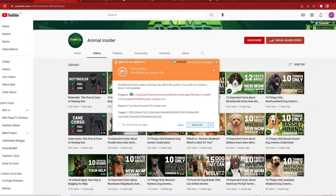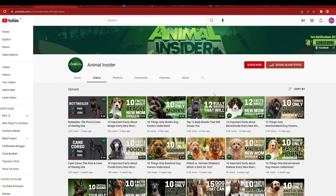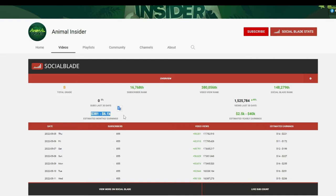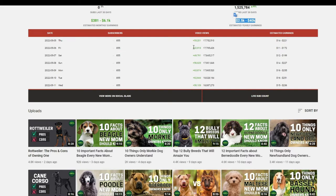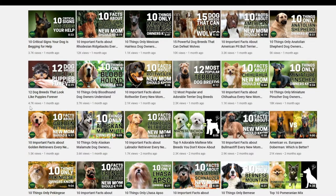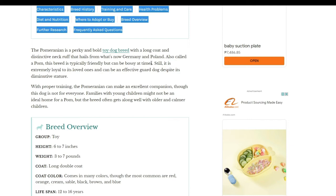There's another channel called Animal Insider that is doing the same thing — without showing their face or speaking into a mic, just using stock footage and a voiceover to create simple faceless YouTube videos. The channel uses stock footage of different dog breeds to make simple videos. According to Social Blade, this channel is making close to $400 to $6,000 US dollars every month, which is close to $40,000 every year, with no less than 42,000 views per day.